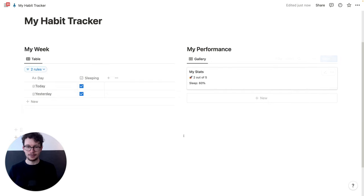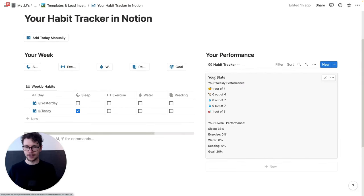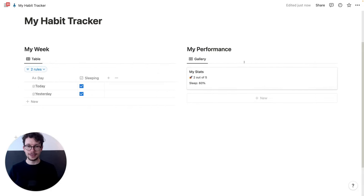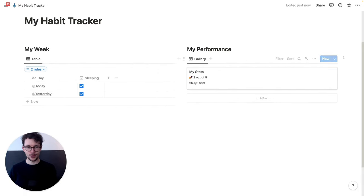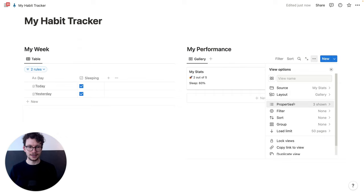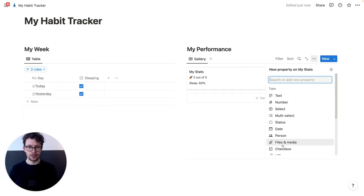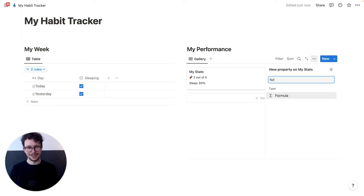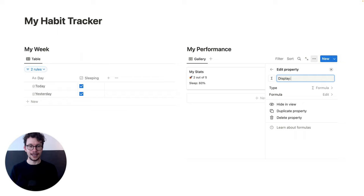Now that's nice. But as you can see, we had a few more things — like 'weekly performance' and then a separator. So in order to do that, we simply add some spacer properties. Click on three dots, then 'Properties', then 'New property'. And those will all be formulas, but they're super simple. So this one will be 'display weekly performance'.